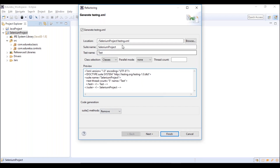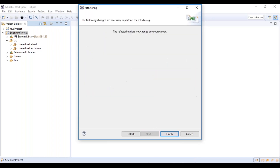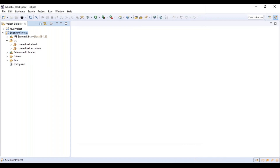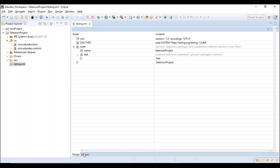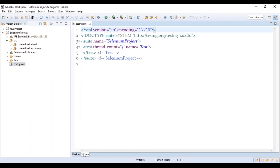It says the refactoring does not change any source code, so click Finish. Once you click Finish, a testng.xml file gets created in your project. Double-click it to open it. This is an XML file — Extensible Markup Language. In the source view, you can see it has a suite name, a test tag, and closing tags.